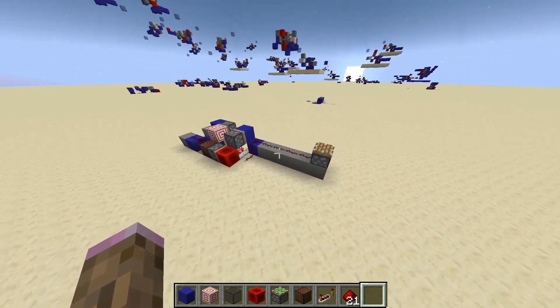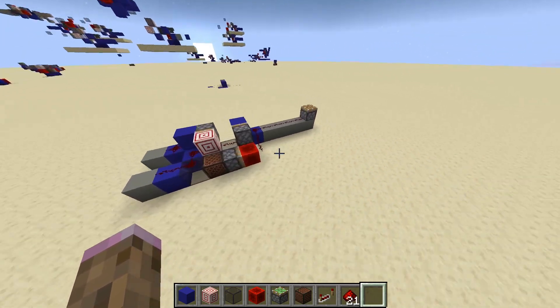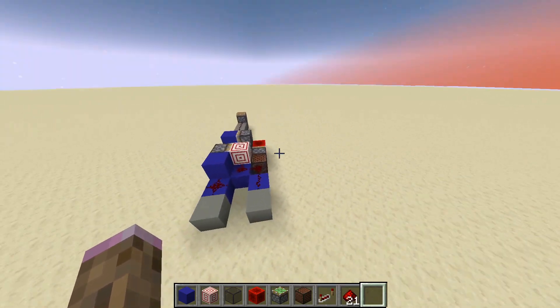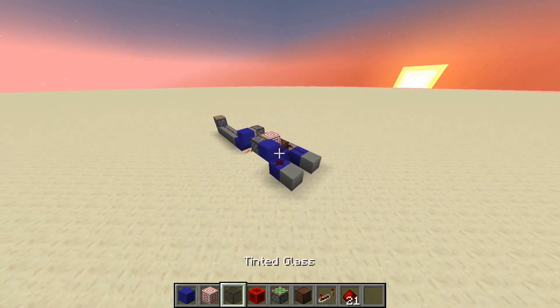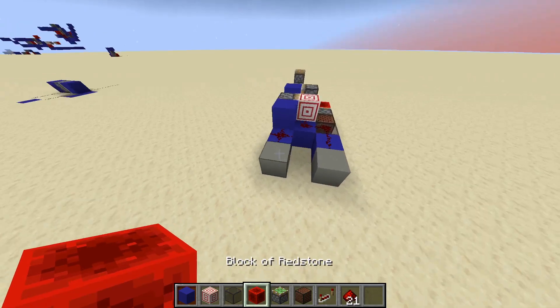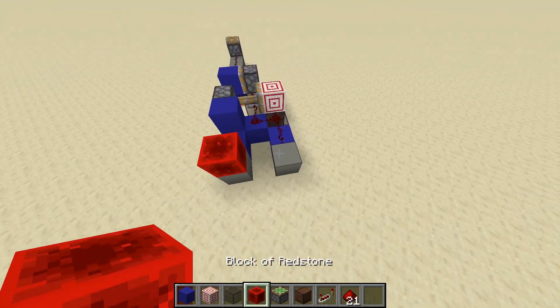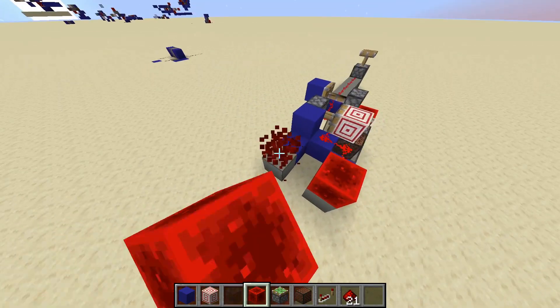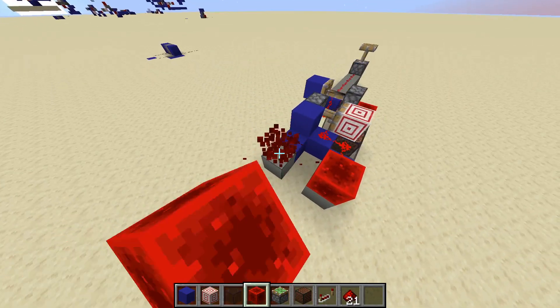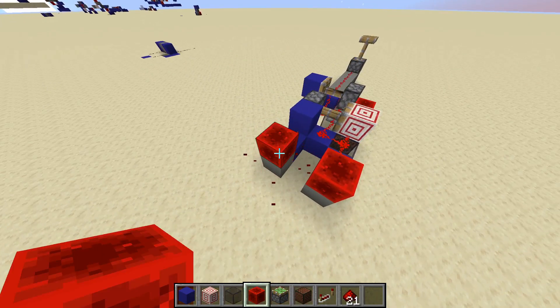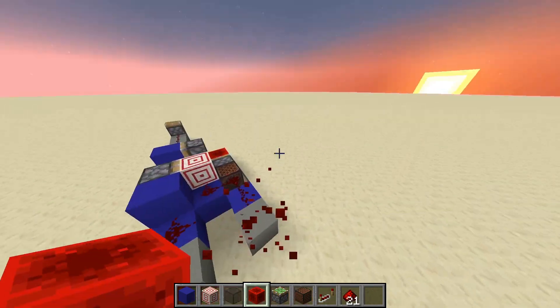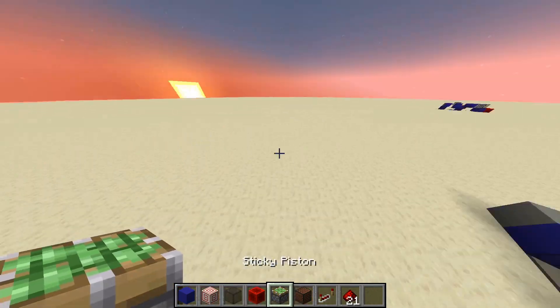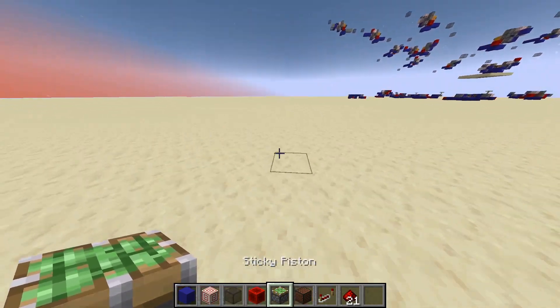Hello everyone, so today I wanted to do a tutorial for an instant AND gate that I came up with — it's very compact. So this is it. The grey lines are the input and the output, everything else is the AND gate itself, and this is how you build it.